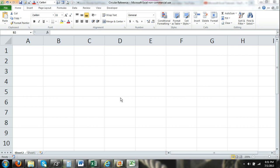Welcome to Excel for Noobs. This is a quick tutorial on circular reference. I'm going to describe what circular reference is, and then show you a case where you can actually use a circular reference formula to your advantage. There are certain times when you intentionally will use circular reference, and I'll show you what I mean.